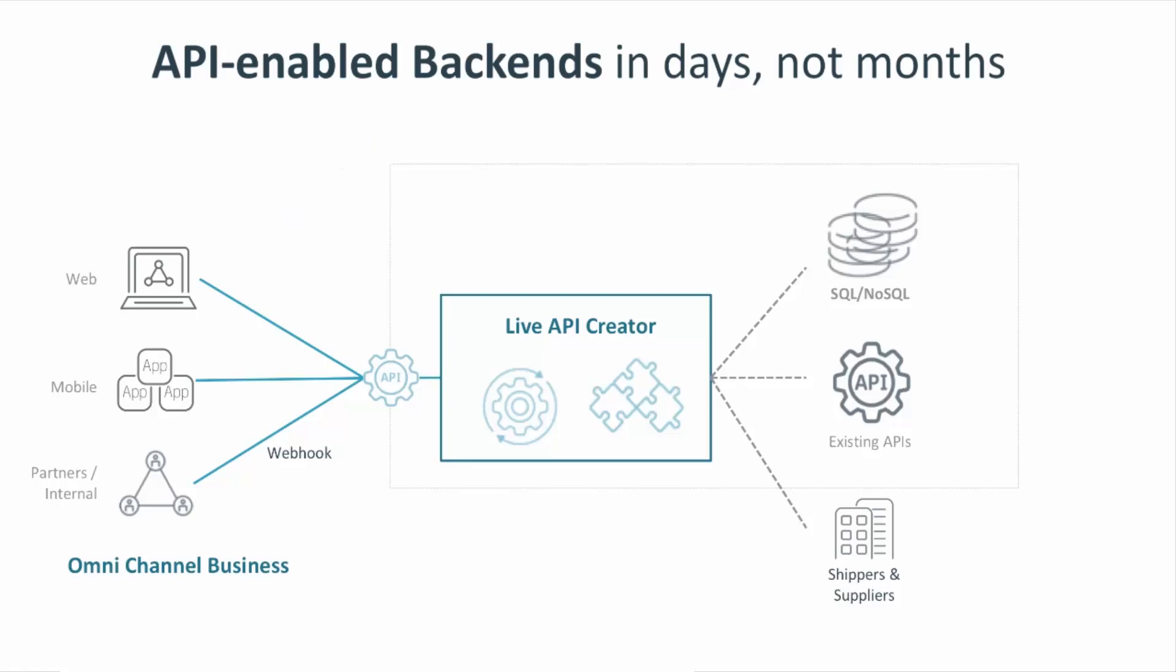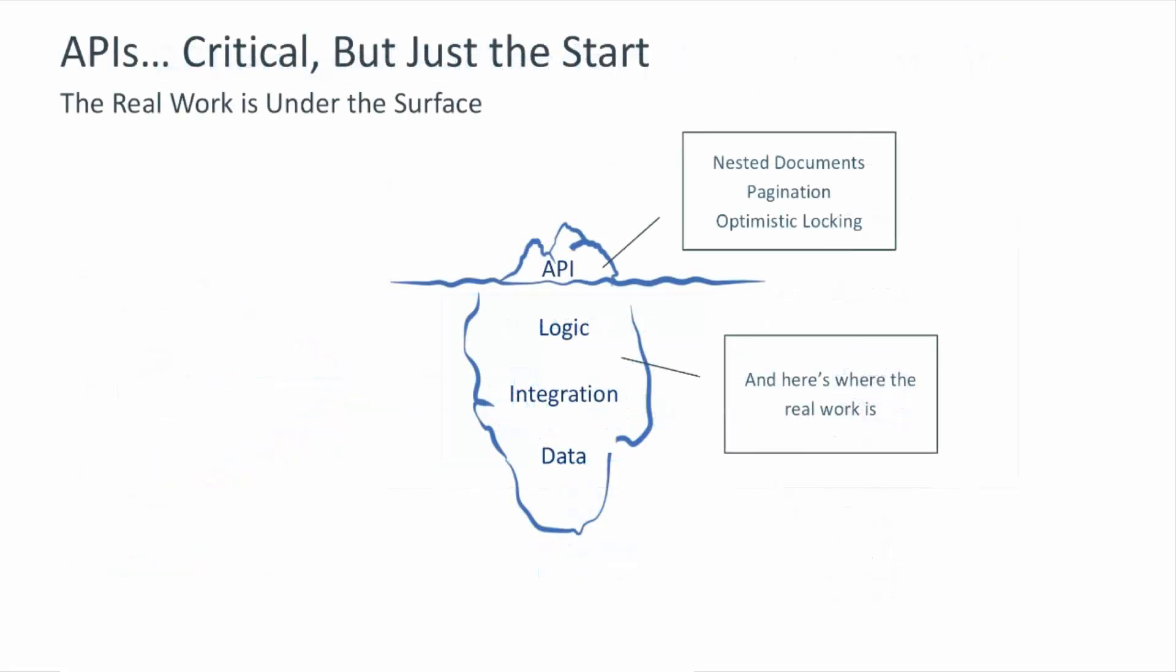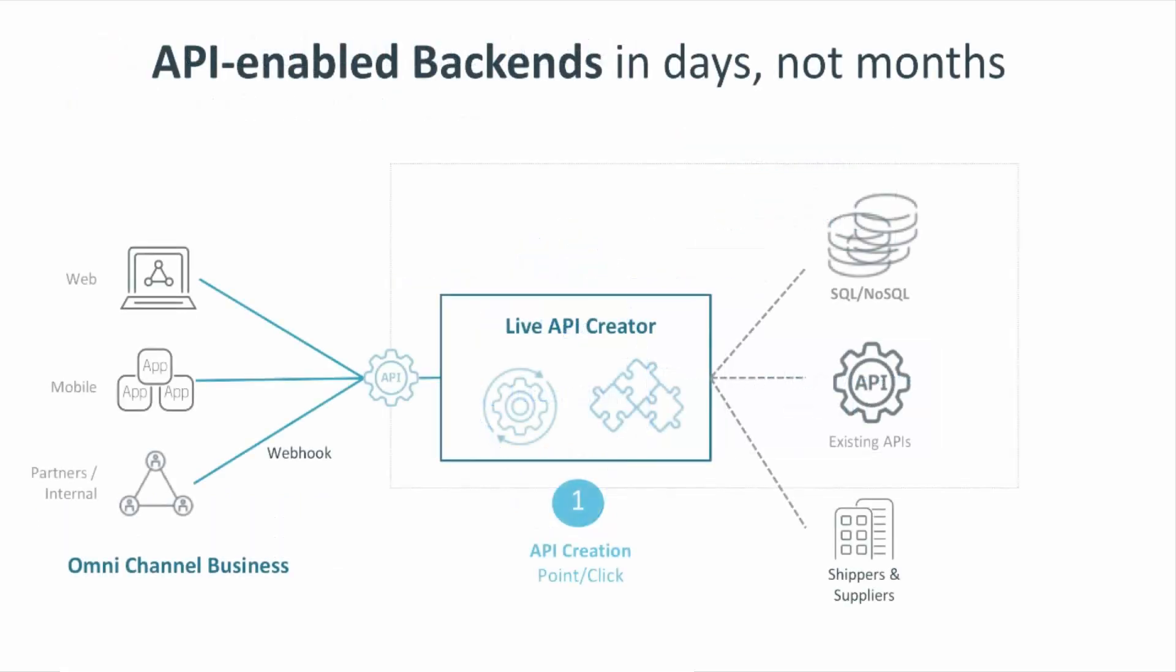So, LAC provides point-and-click, production-ready API creation, including filtering, pagination, optimistic locking, and nested documents. But the API is only the tip of the iceberg. A complete backend also requires logic and security. For that, LAC provides reactive logic, spreadsheet-like expressions that are 40 times more concise than conventional code. These address update logic and row-column security, fully extensible with server-side JavaScript.